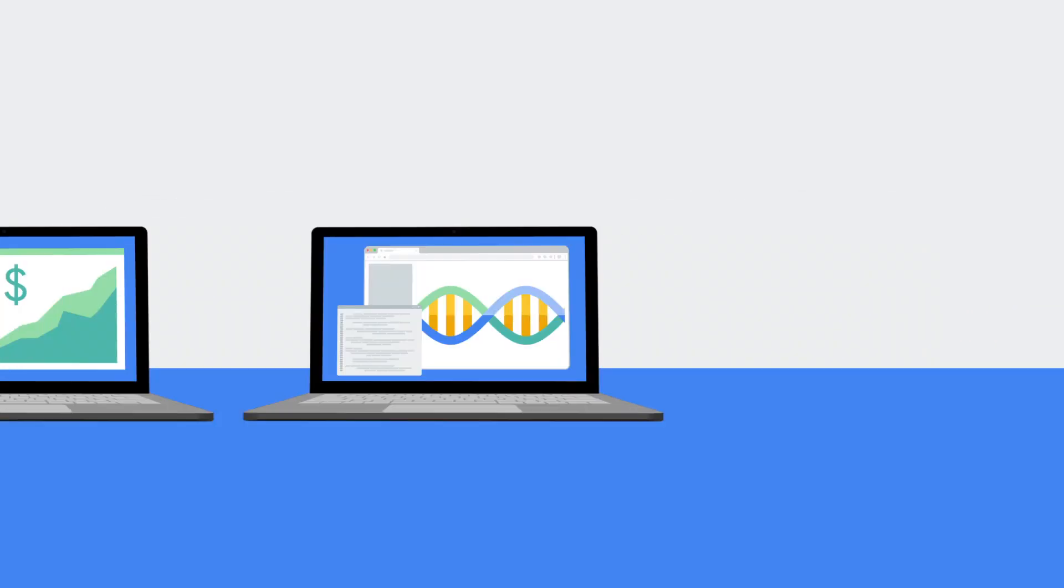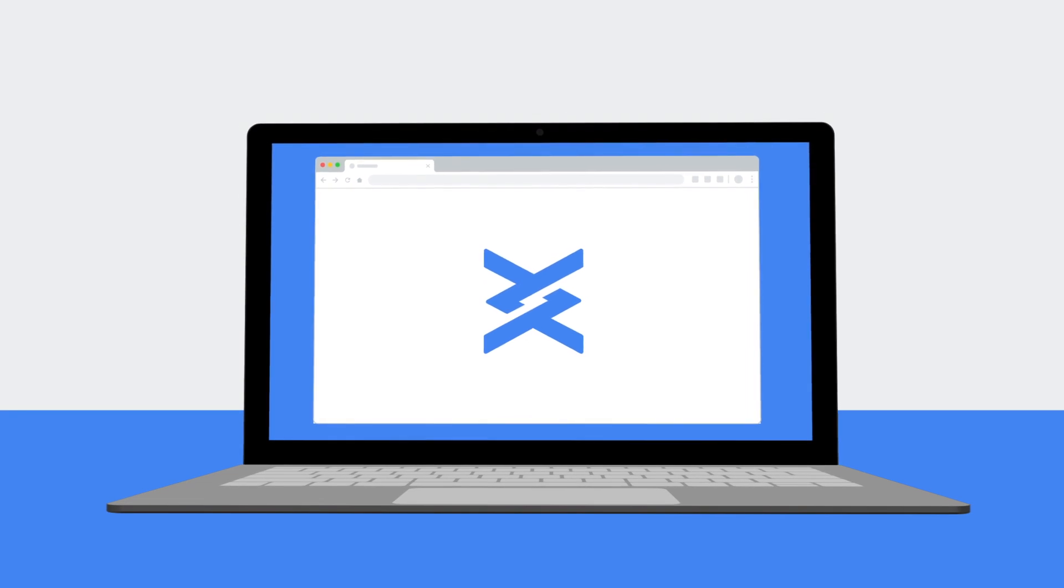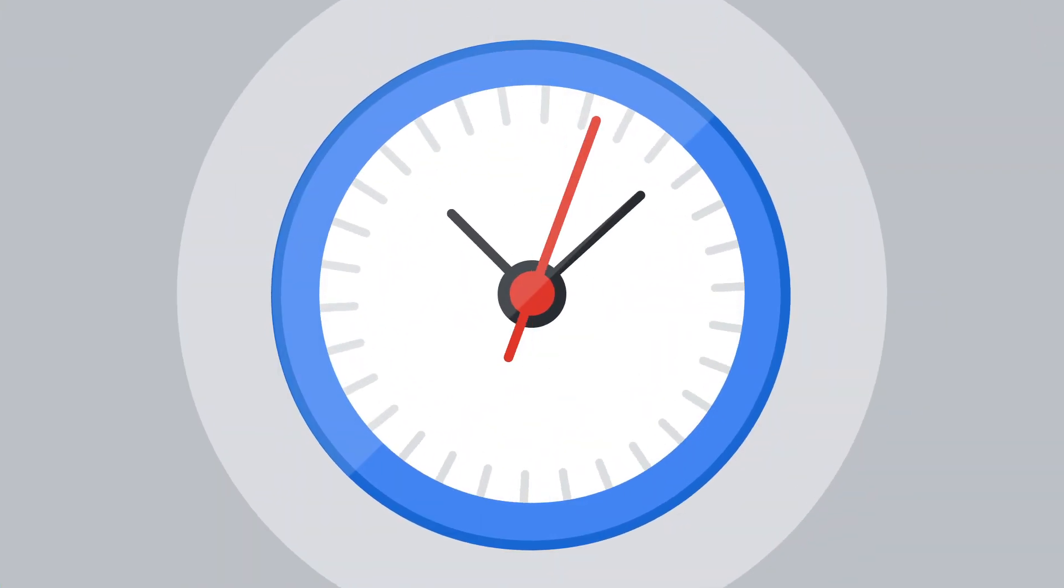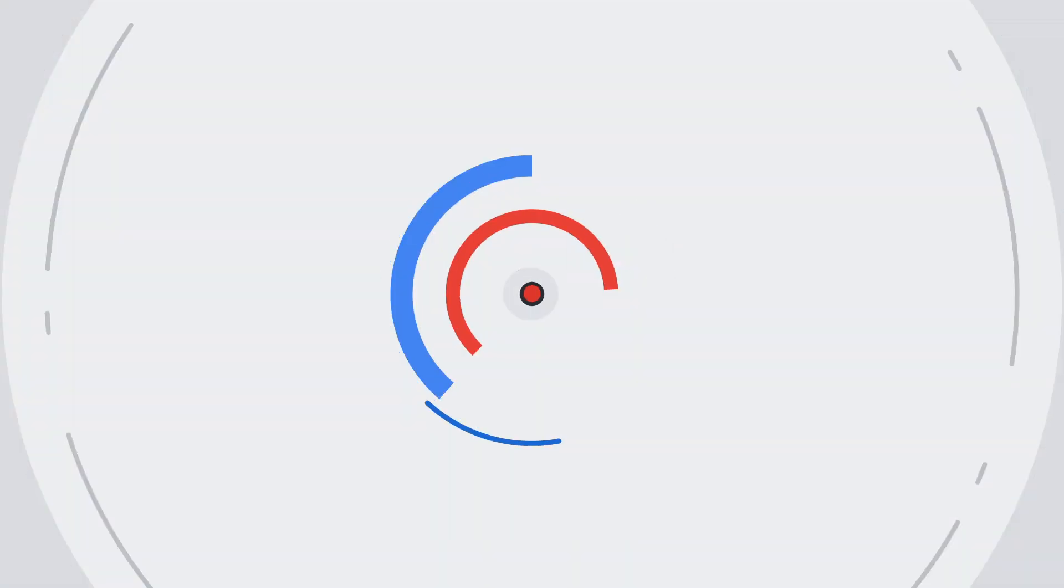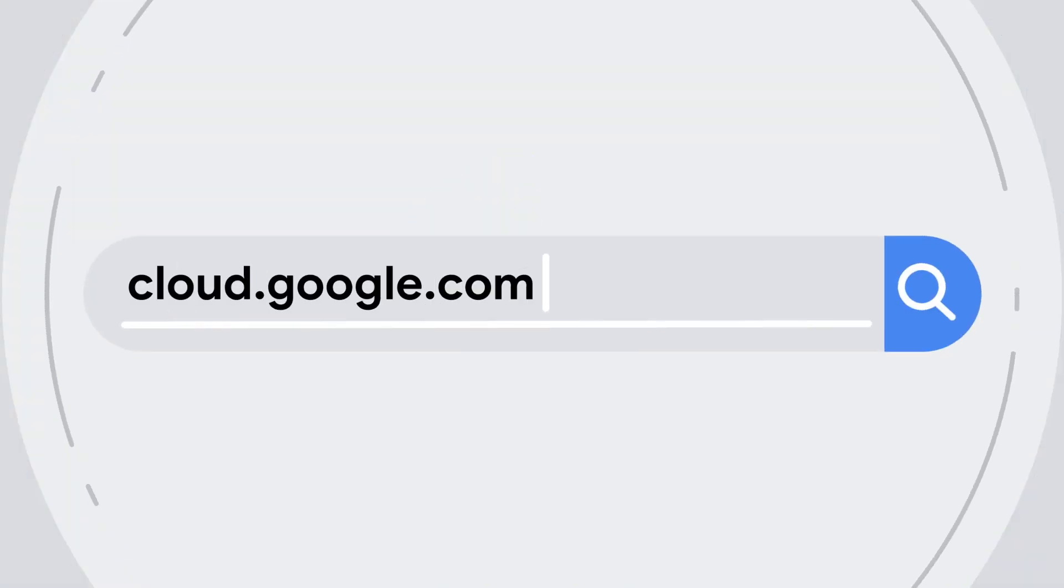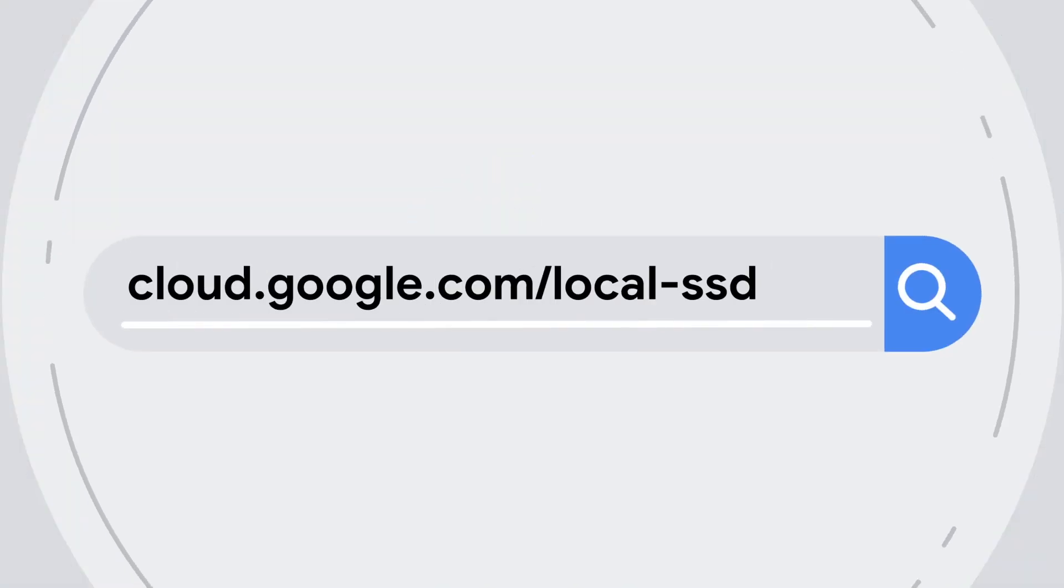So next time you're thinking about adding ephemeral storage to your VM, take a minute and look at local SSD. For more info on local SSD, check out cloud.google.com/local-SSD.